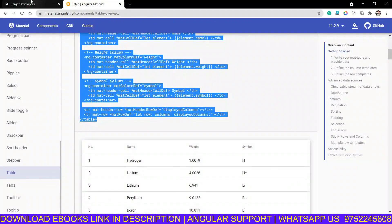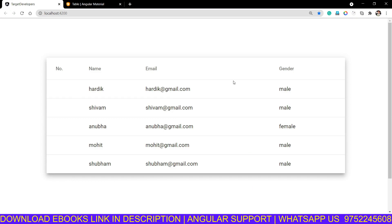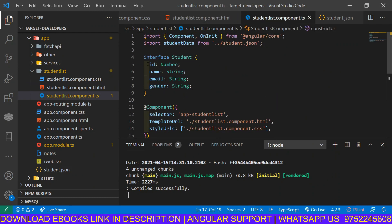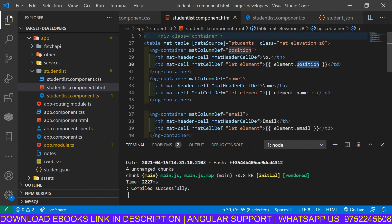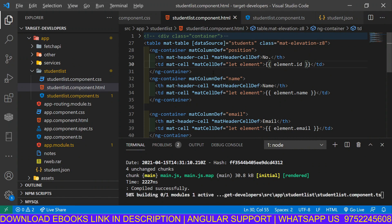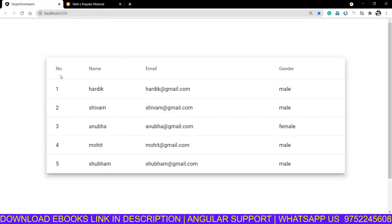We go to the browser and our table is showing, but something is wrong in the first column — we are using element.position but according to our interface we have ID, name, email. So it should be ID. We copy this 'id' and put it in the right place — now it prints correctly: ID, name, email, gender.